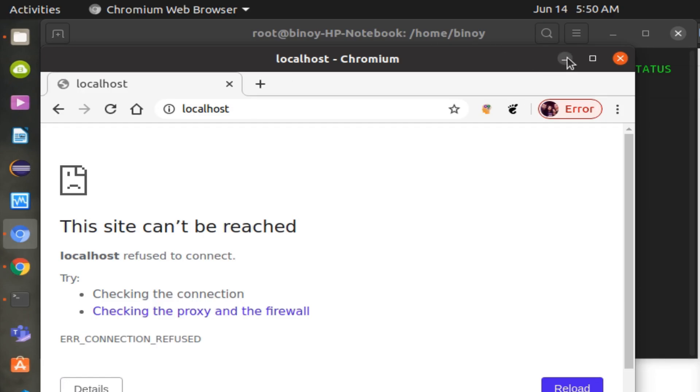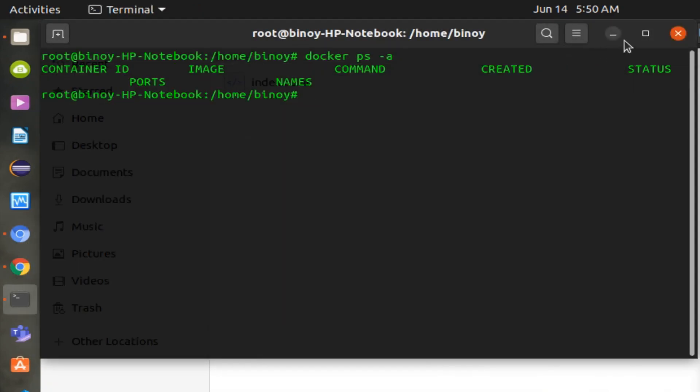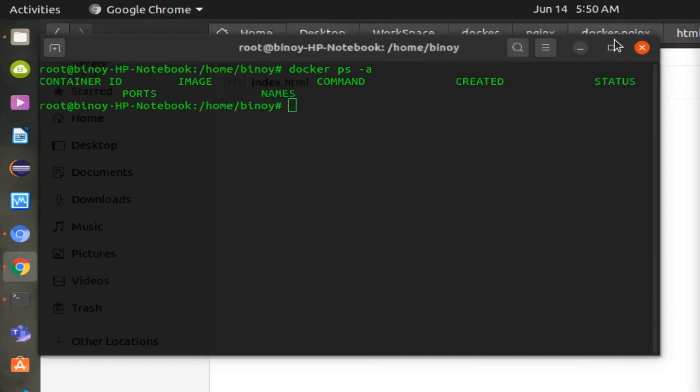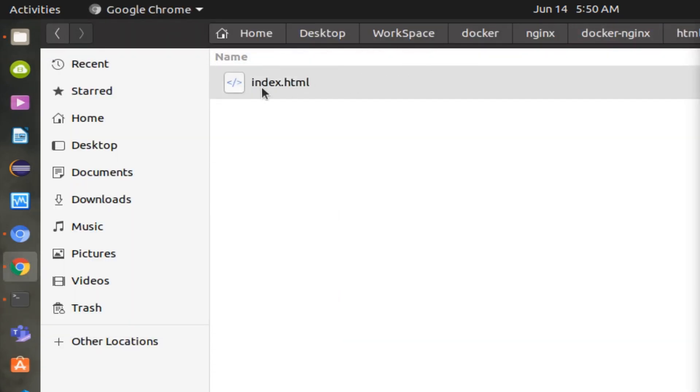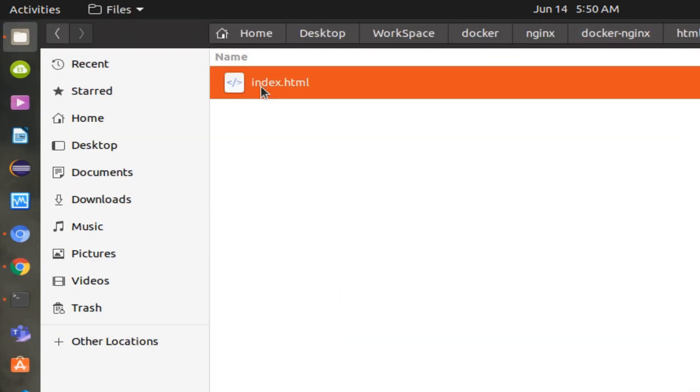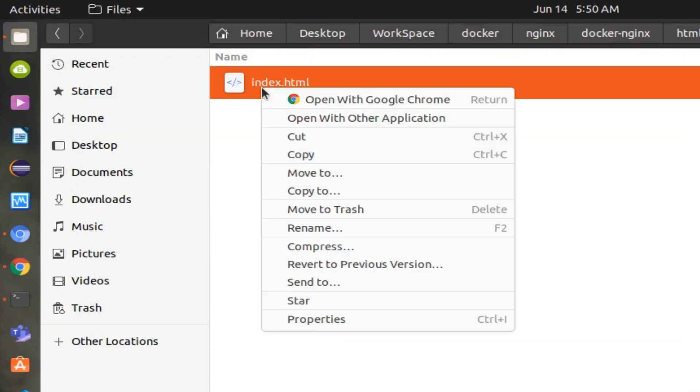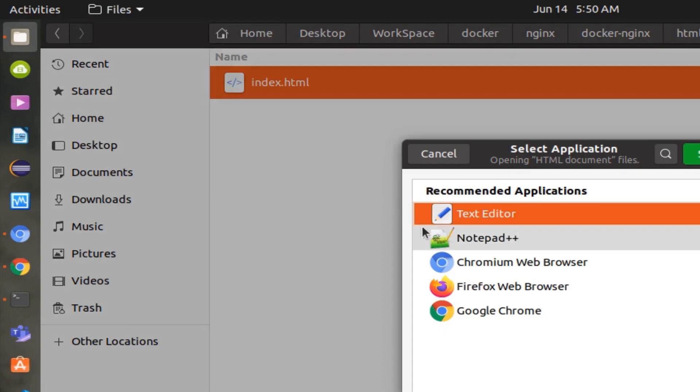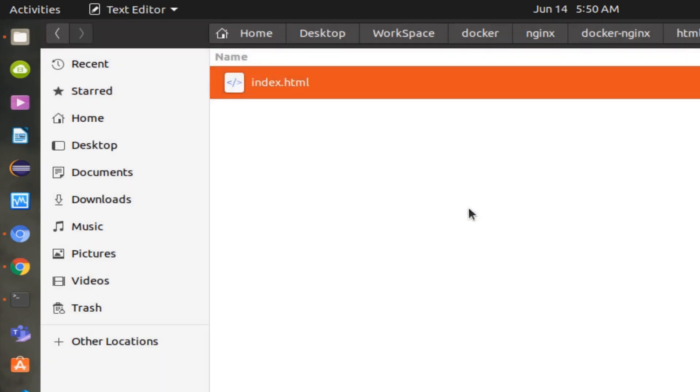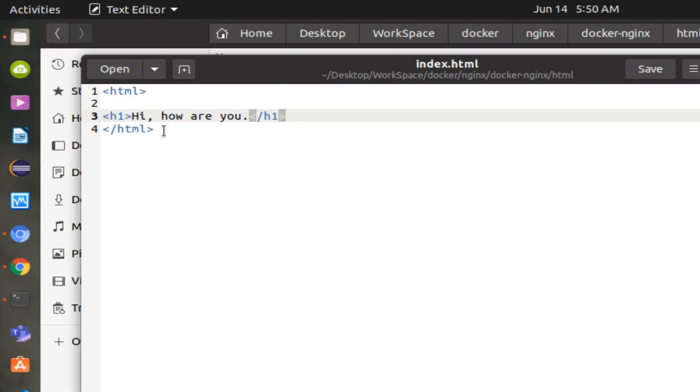No applications are running on port 80 as well. Create an HTML file with some sample data to deploy to the Nginx server.